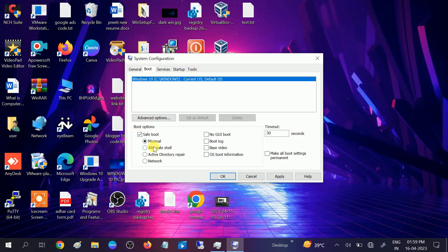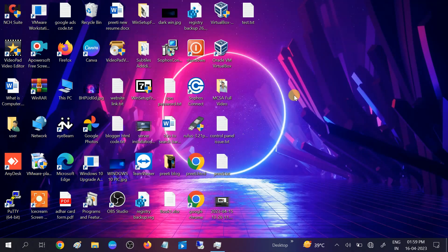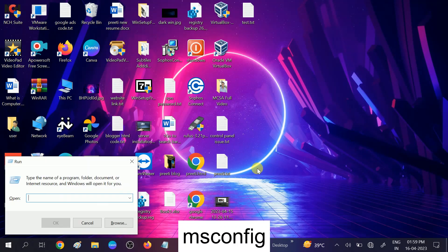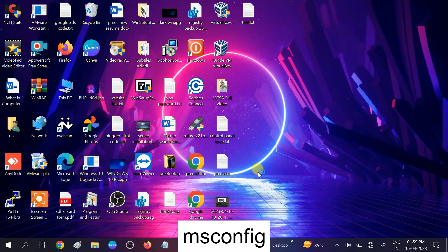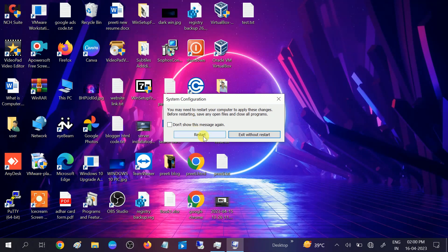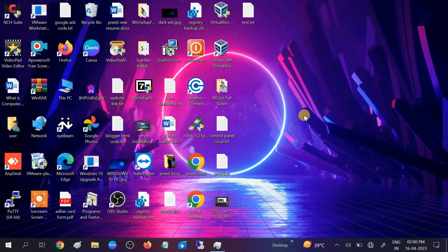Your system will restart in Safe Mode. Once in Safe Mode, press Windows + R, type 'msconfig', go to Boot options, and uncheck the Safe Boot box. Click Apply, then OK, and restart your system. It will boot back into normal mode and your issue should be fixed.